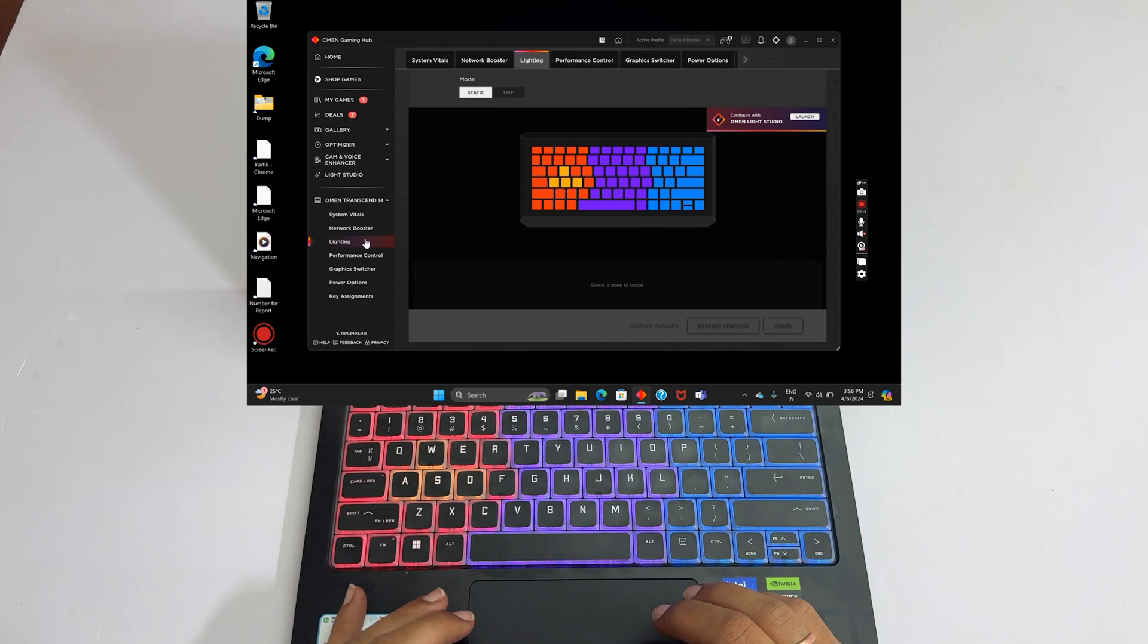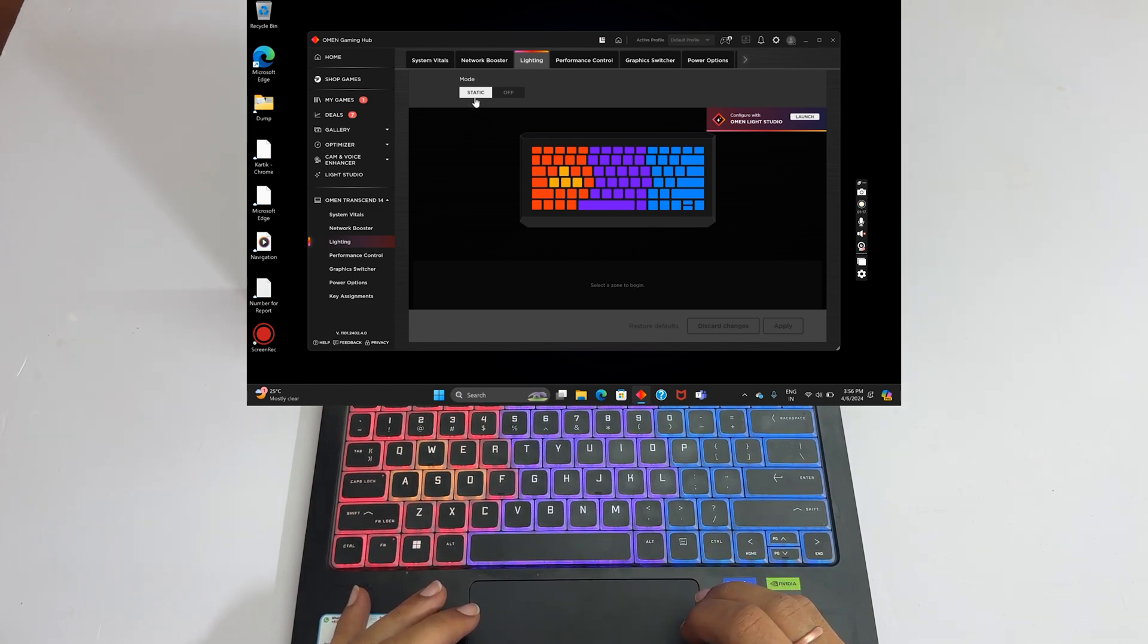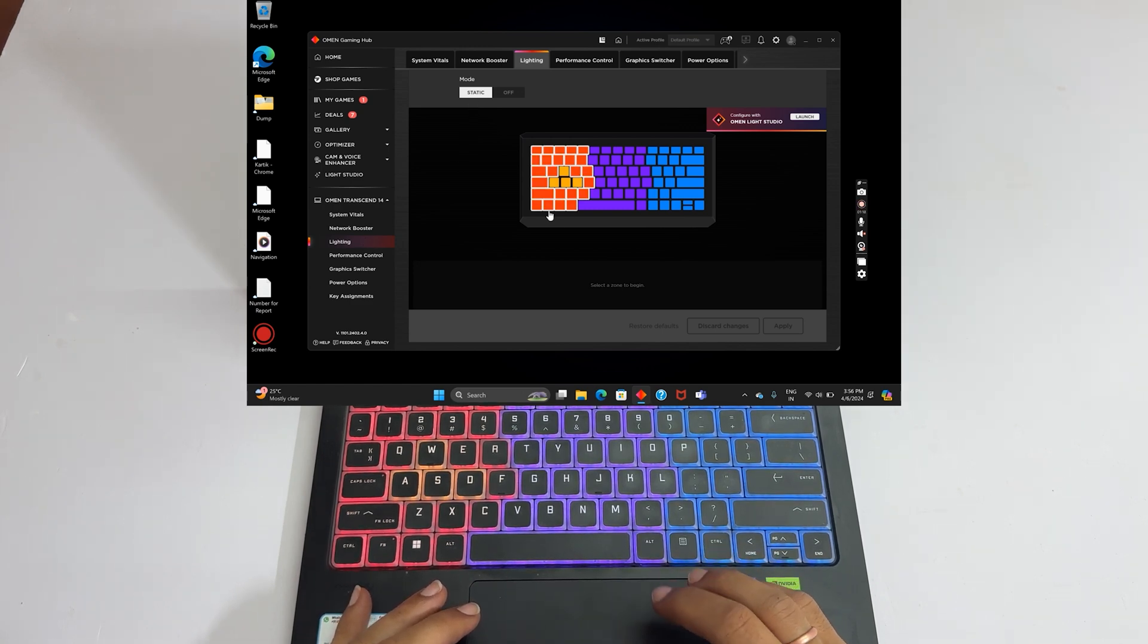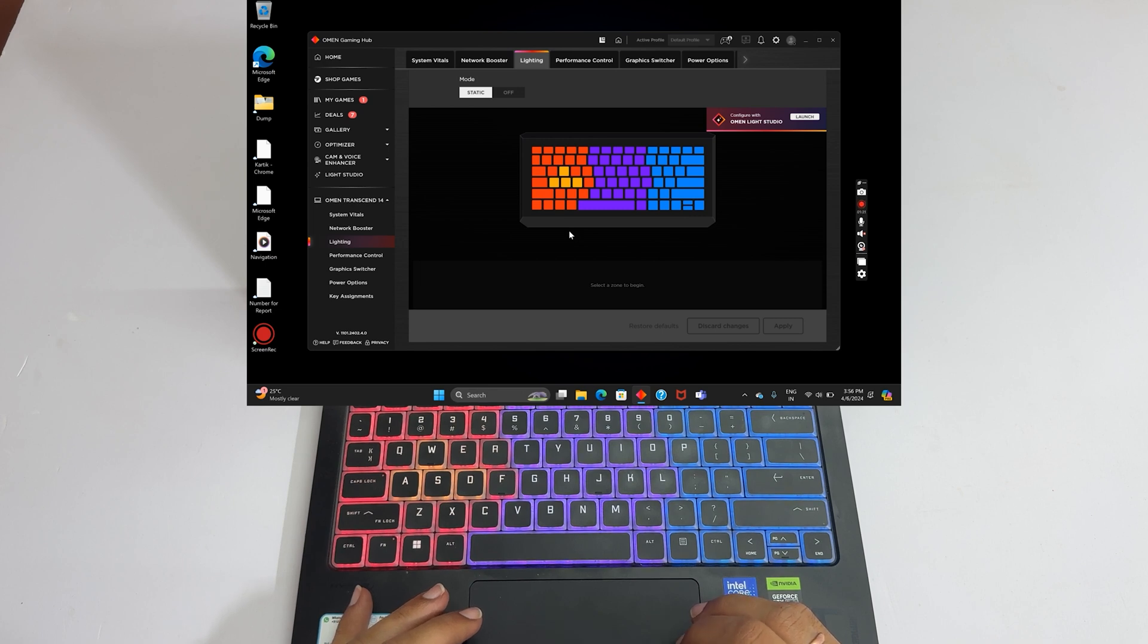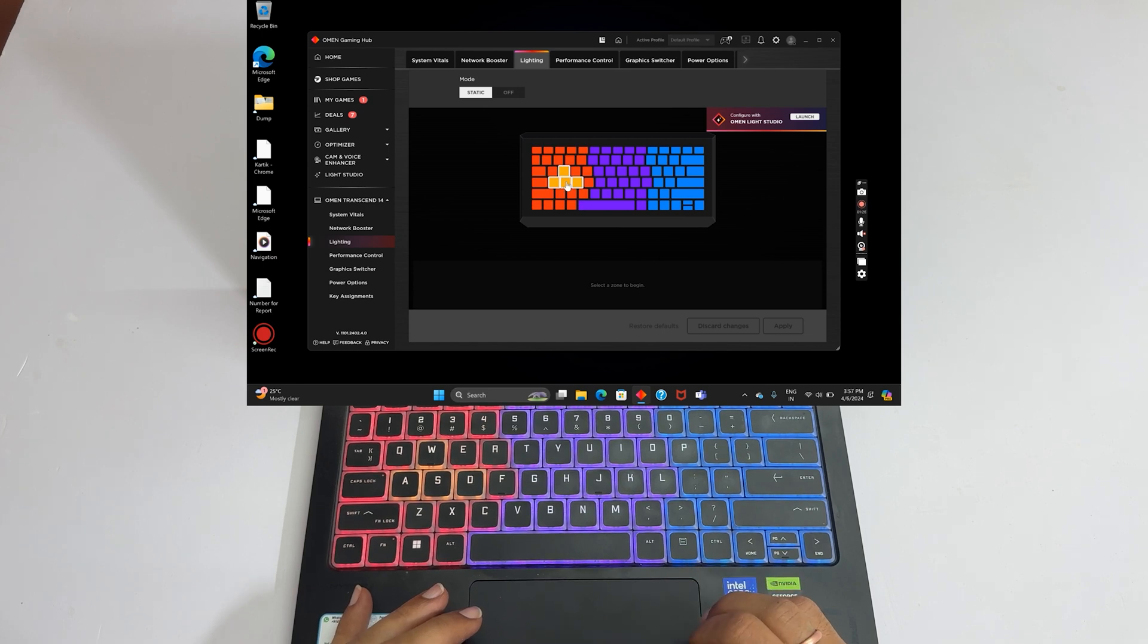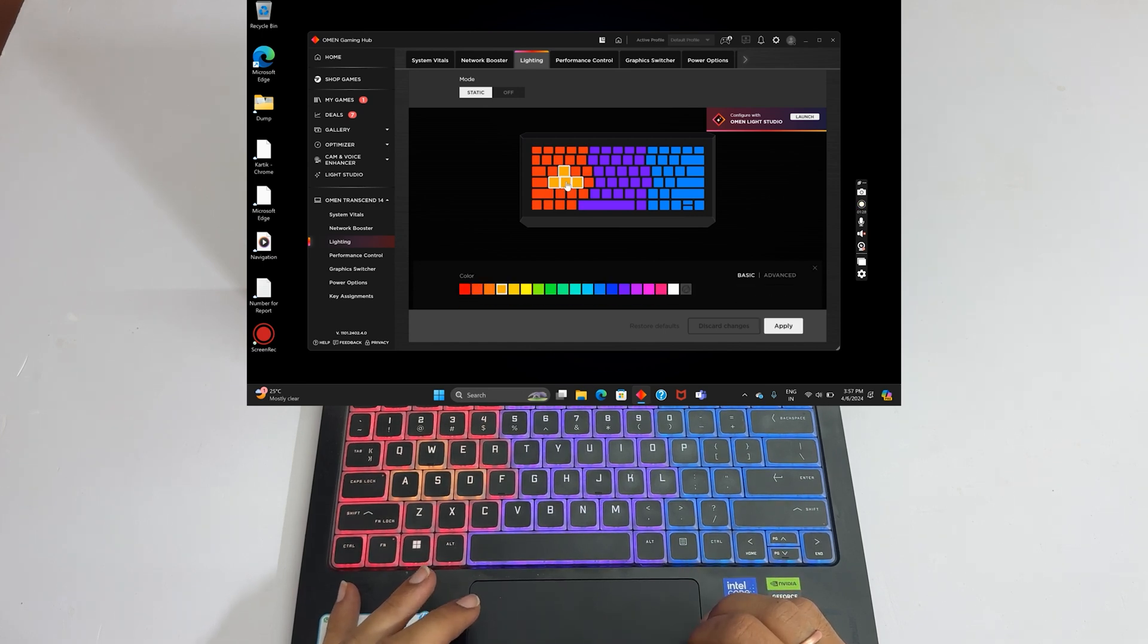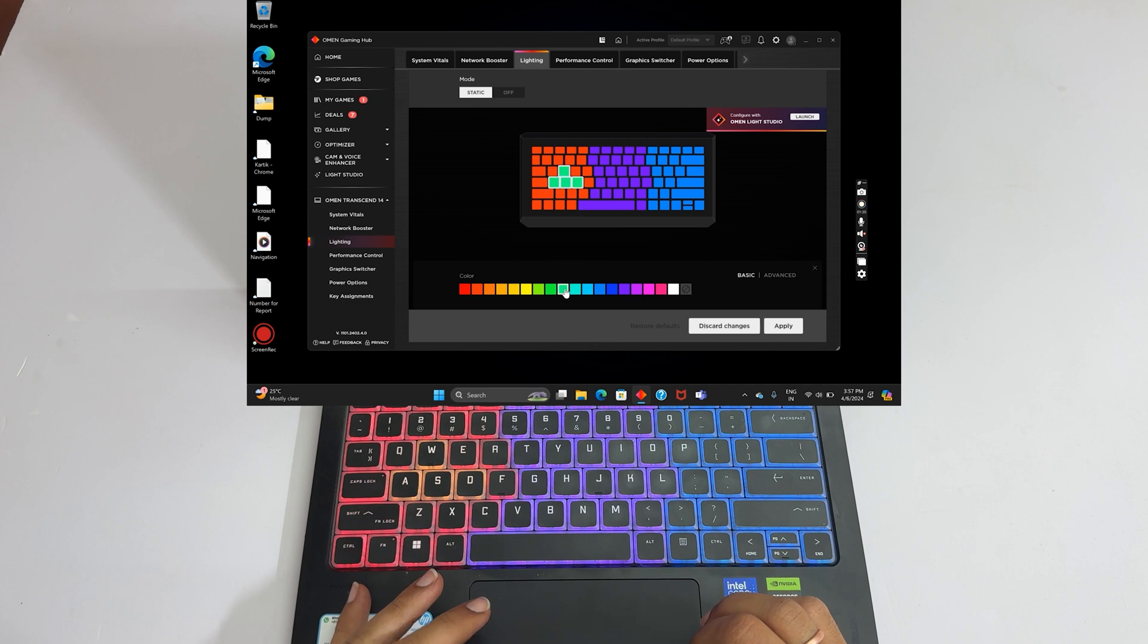Make sure this switch is set to Static. Here, it will show the preview. This keyboard has 4 zones of colors. Move the cursor to the zone you wish to change the color and click on it. Select the color from this color options.